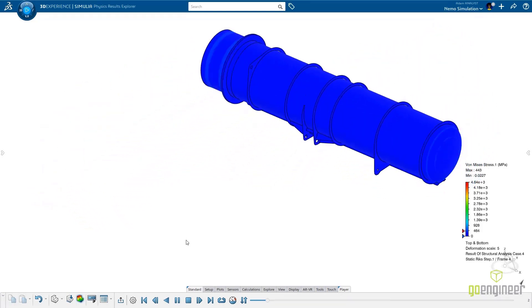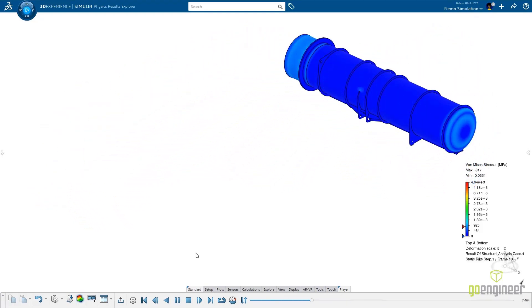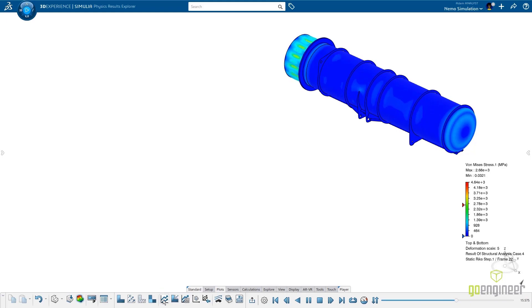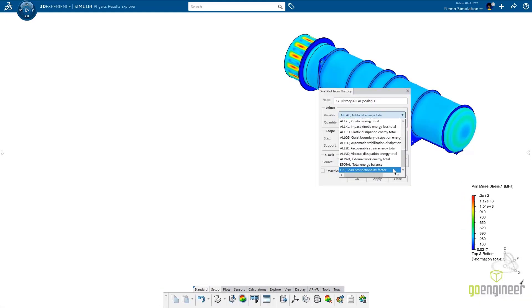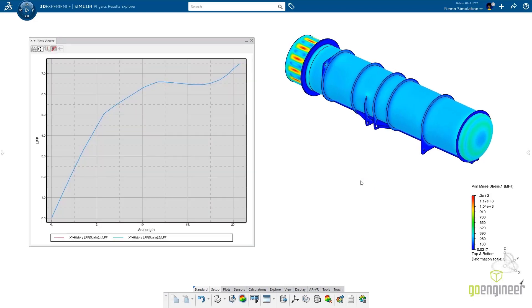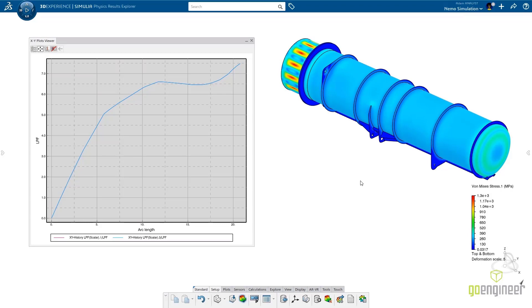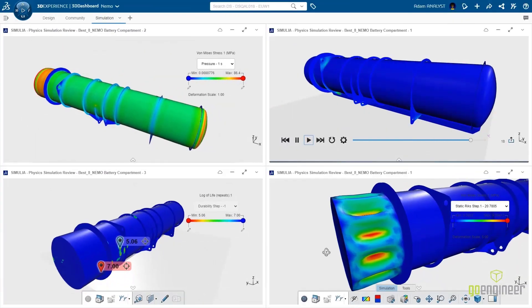This goes much further than the typical eigenvalue buckling analysis. And this is well suited for an unstable and nonlinear collapse. It also does not require setting up a more complex dynamic analysis. Here you can plot the values and easily see which parts of the compartment would fail first.